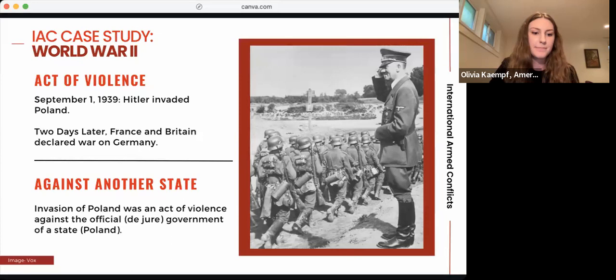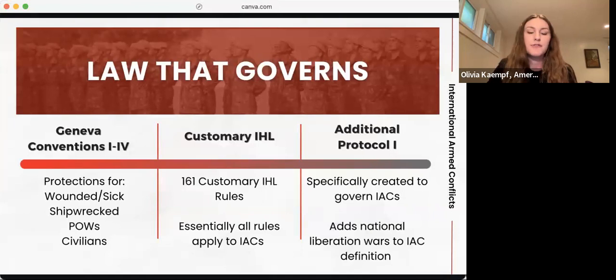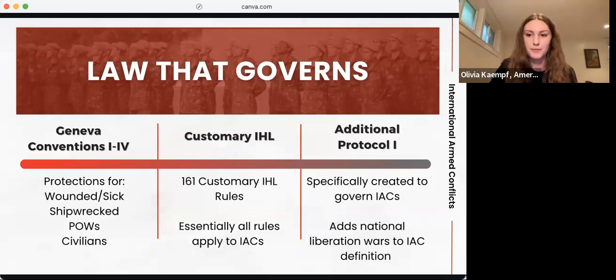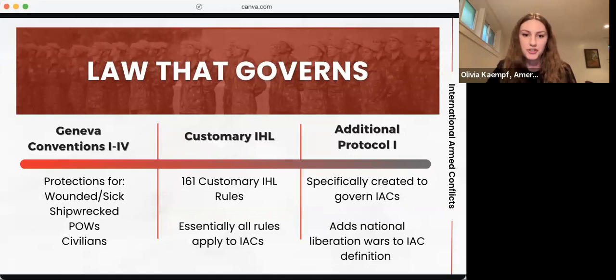The IHL of IACs comes primarily from three sources. The four Geneva Conventions establish protections for wounded, sick, and shipwrecked members of the armed forces, for prisoners of war or POWs, and for civilians. There are also 161 customary IHL rules, all of which govern IACs except for those few specifically created for non-international armed conflicts. Additional Protocol 1 to the Geneva Conventions is specifically applicable to IACs, expands upon those protections, and also expands the definition of IACs by adding national liberation wars.